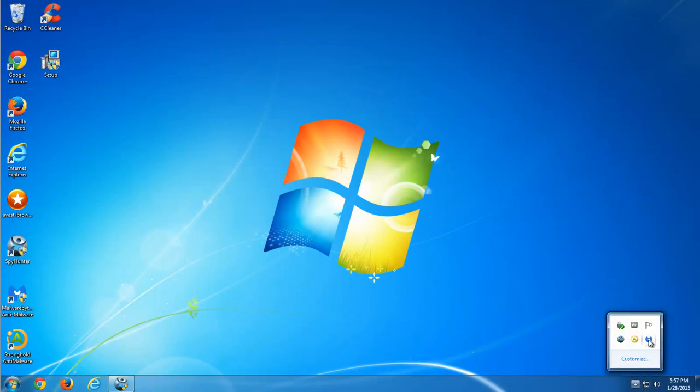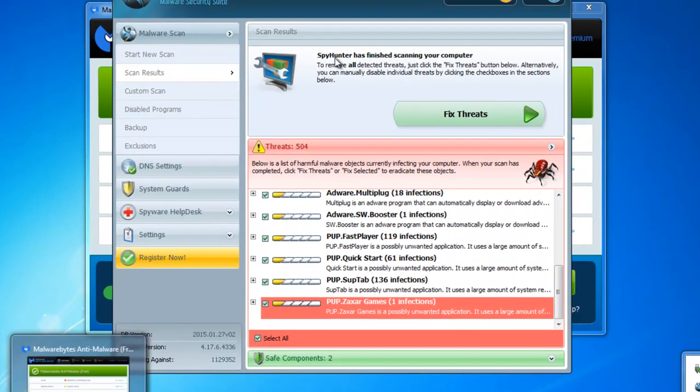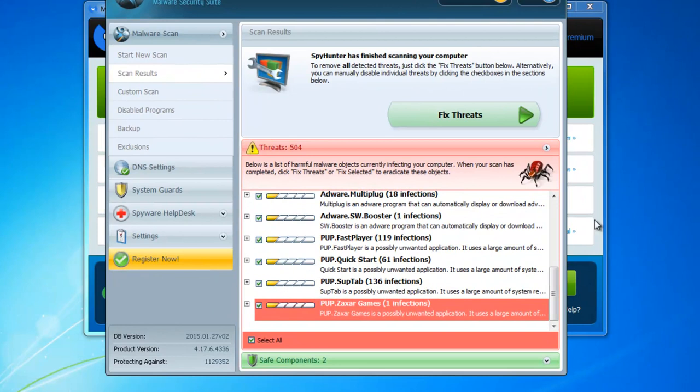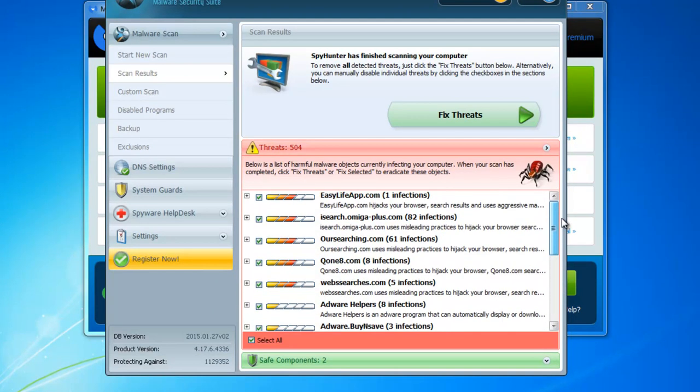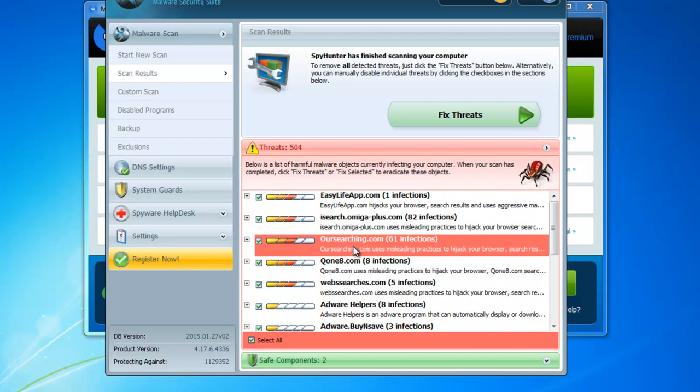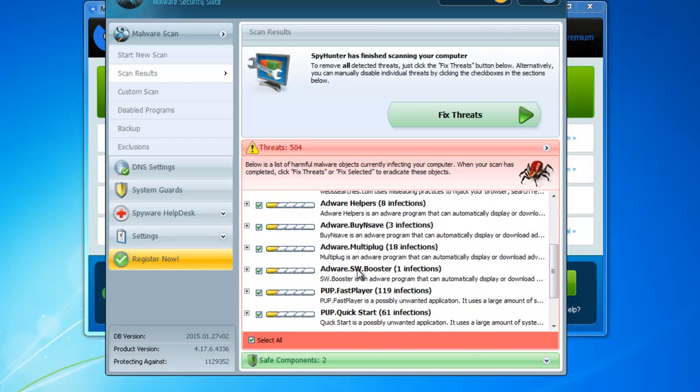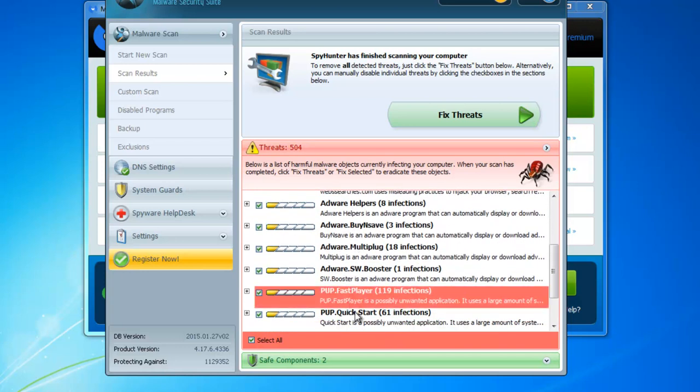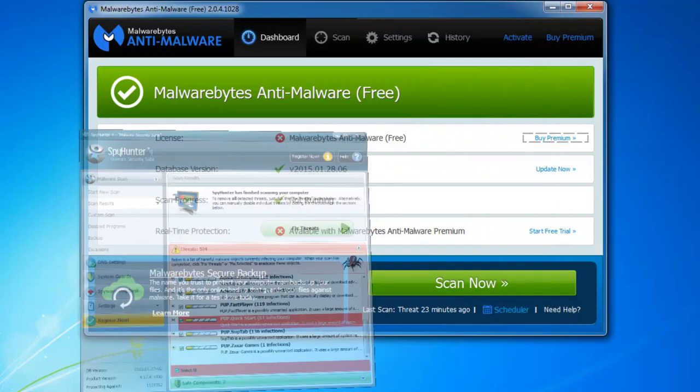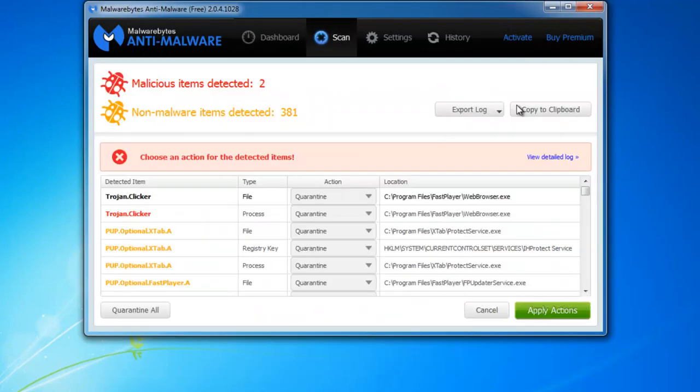To remove this hijacker, you can use several programs that successfully detect files and folders of this threat. This is SpyHunter - as you can see it found nearly 500 threats and iSearch Amiga Plus as well. Next one is Malwarebytes Anti-Malware. Check links in the description. And the third one is Stronghold Anti-Malware.